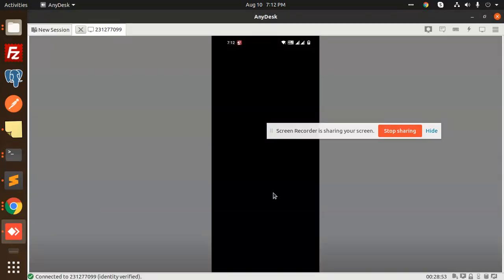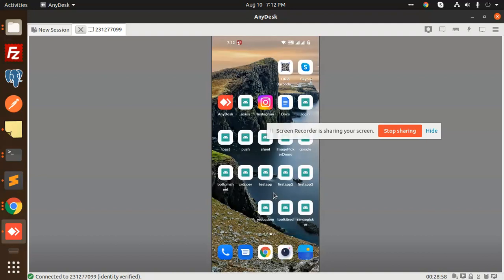You can see that—let me check out my screen. Here you can see that previously it was First App and now it is Test App. This